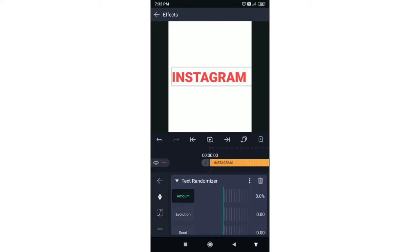The random text effect is now active and the effect is random. So if you have an amount of text, you will see the text randomized. For example, Instagram is the amount of text.